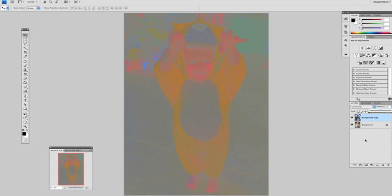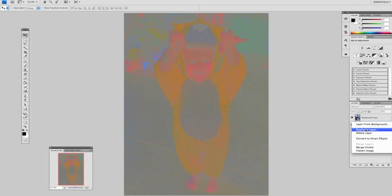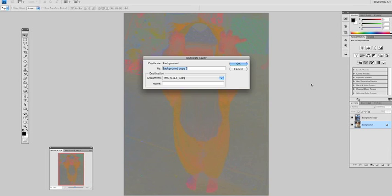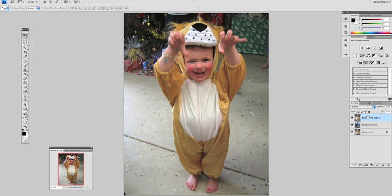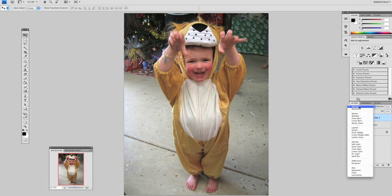Now we're going to go back to the original background layer and duplicate the original layer again. So right click and duplicate or Ctrl J. Move the new layer to the top and change the blending mode to Multiply.